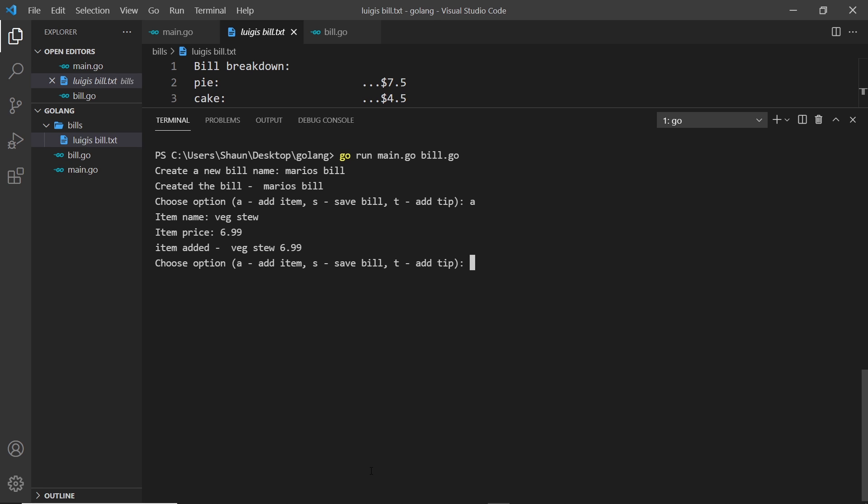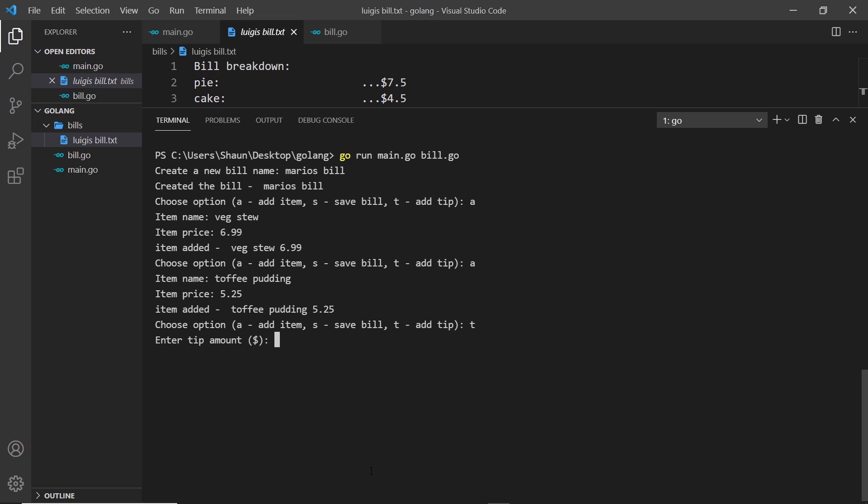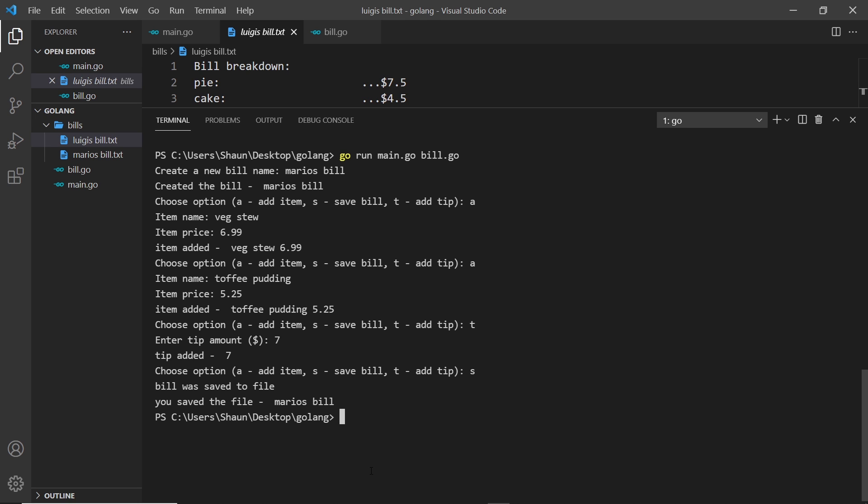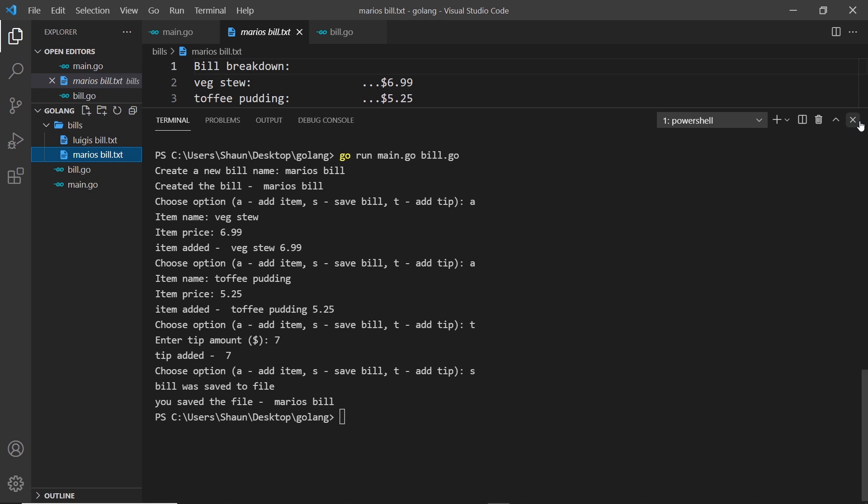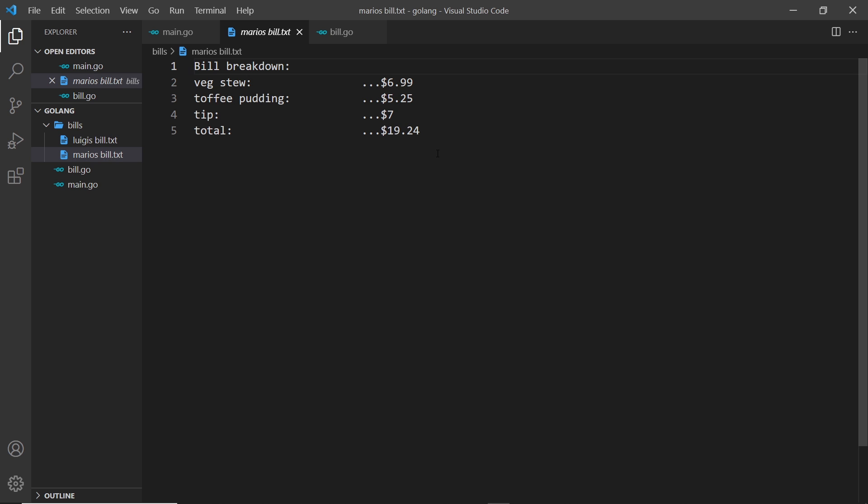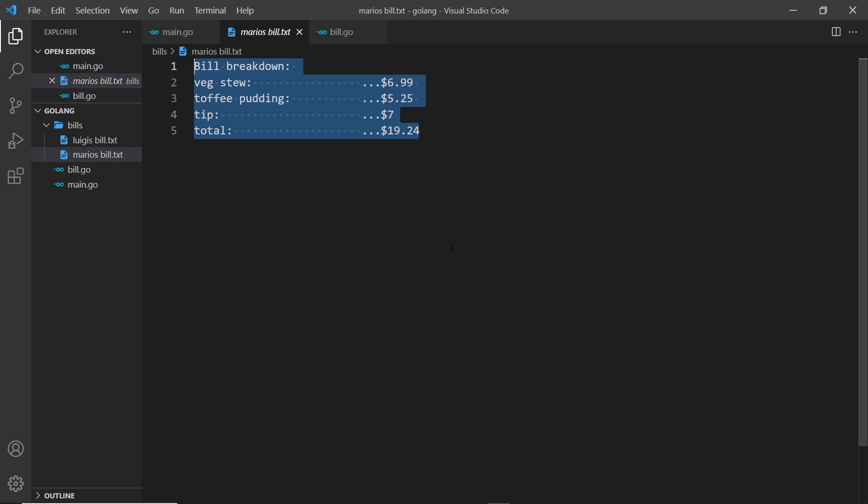Then we'll add another item, this is going to be toffee pudding, and the price is going to be 5.25. And then add a tip which is going to be 7, and then we'll save the bill. And we can see Mario's bill over here now, and we can see that bill formatted as well. All right, so there's one more topic I want to talk about in this series, and that is interfaces. So we'll talk about that next.